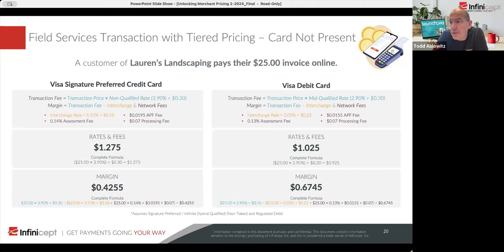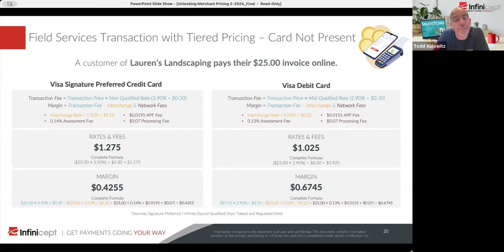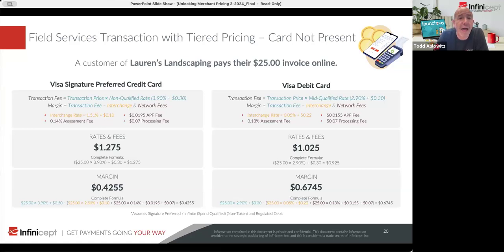Is it common to see tiered pricing where qualified rates are flat but non-qualified is a percentage? No, I don't think I've ever seen that. Typically, because all these different components of pricing are expressed in both a percent and an amount, it's a best practice to always have both. You could go to just a percentage or just a flat amount, but you'd better know exactly what you're dealing with in terms of transactions because you could get seriously undercharged. I would never encourage anyone to go with a flat fee without a percentage, or a per-transaction fee without a percentage.